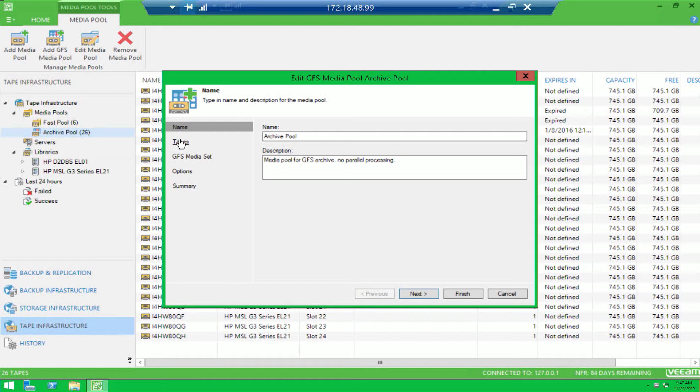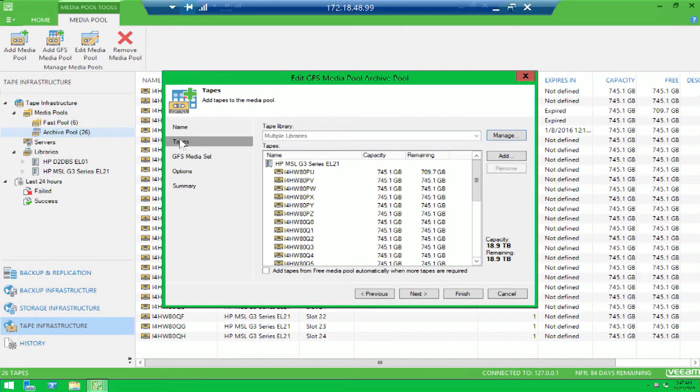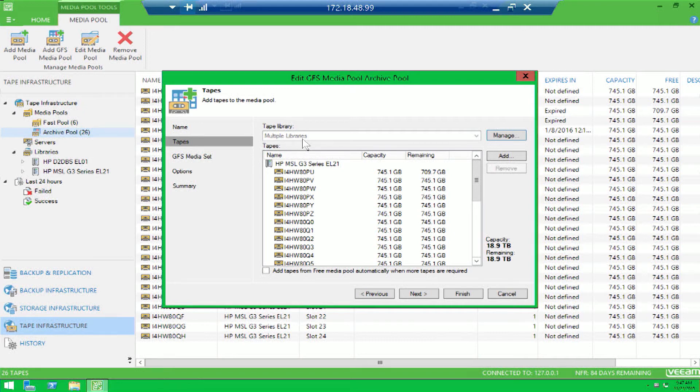So if you notice, if we edit our archive pool, we go to our tapes tab and notice how our tape library shows multiple libraries.